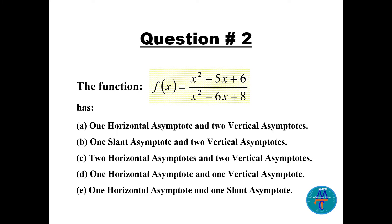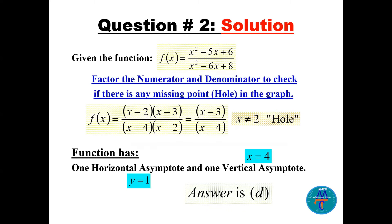Question number two: the function f(x) equals (x^2 - 5x + 6) / (x^2 - 6x + 8). This is a multiple choice question about asymptotes — options include one horizontal and two vertical, one slant and two vertical, two horizontal and two vertical, one horizontal and one vertical, or one horizontal and one slant.